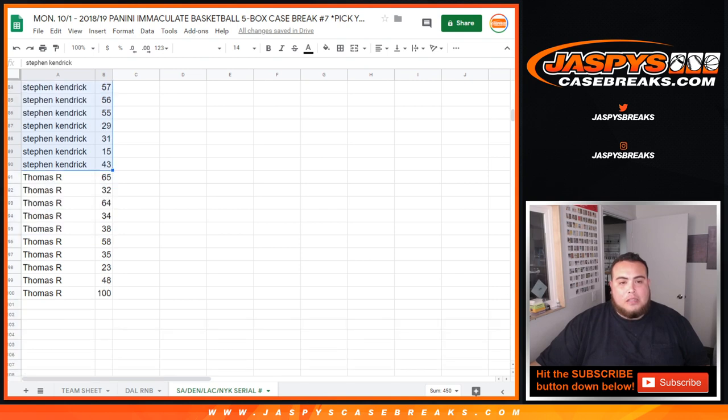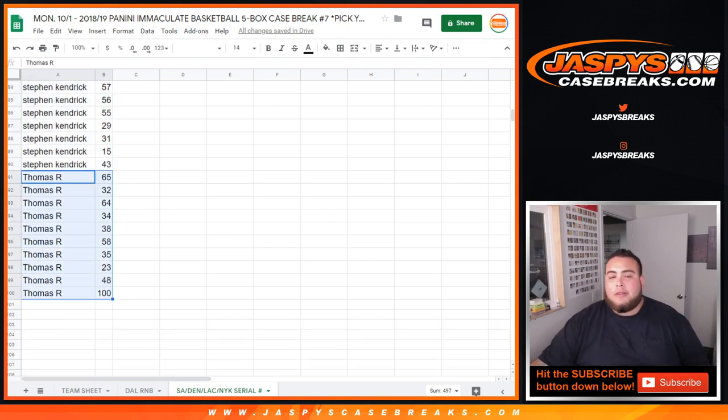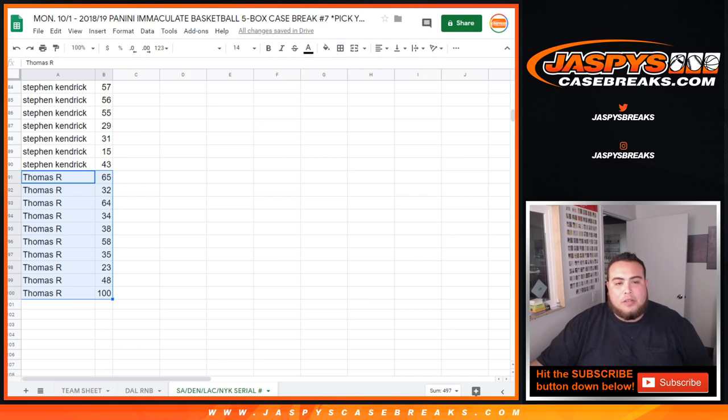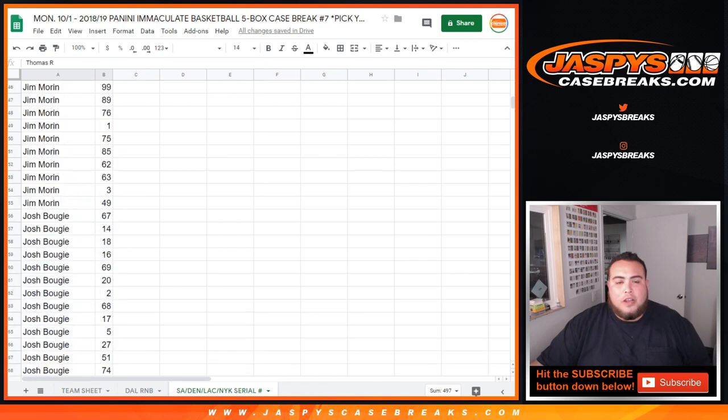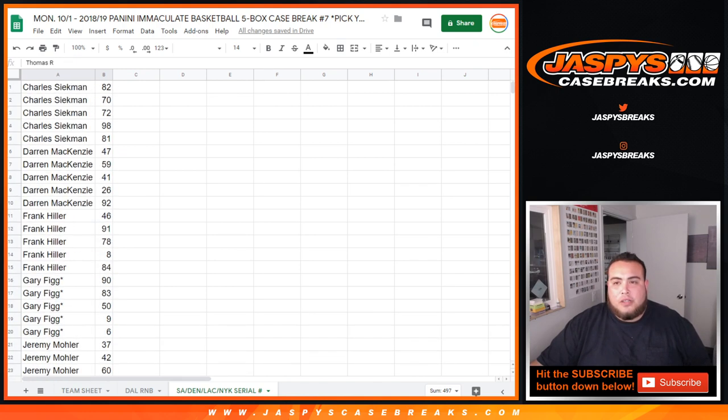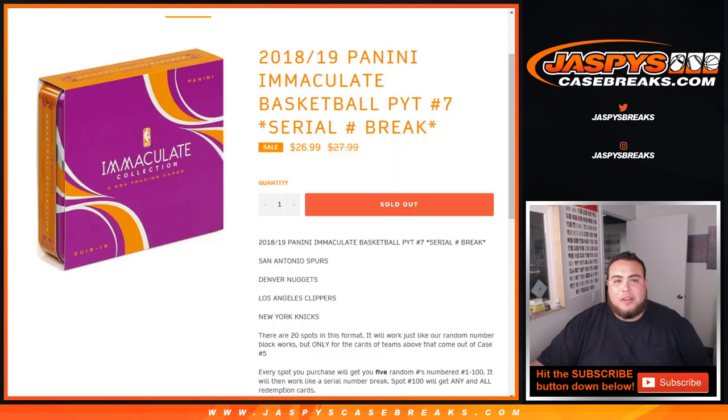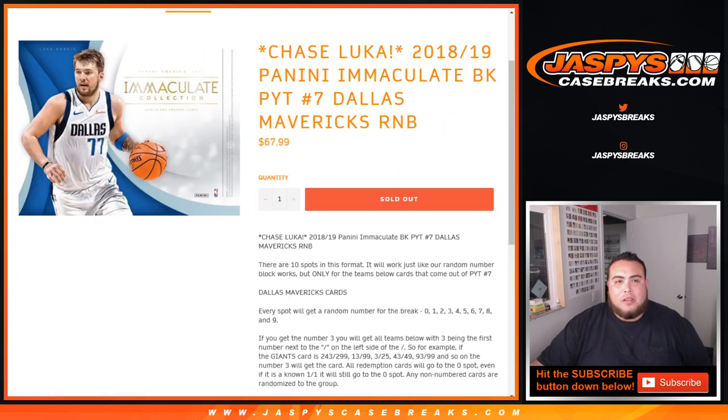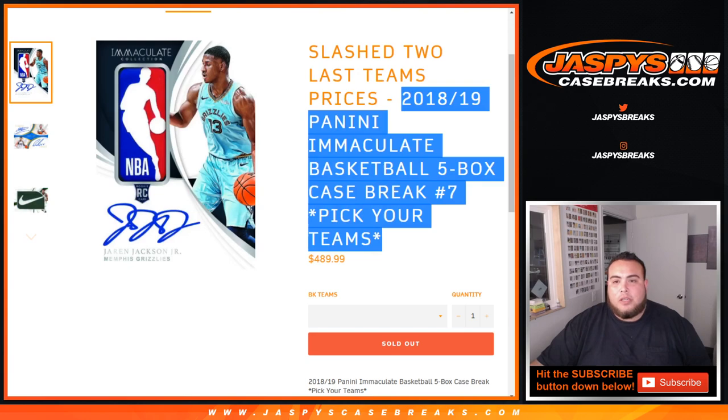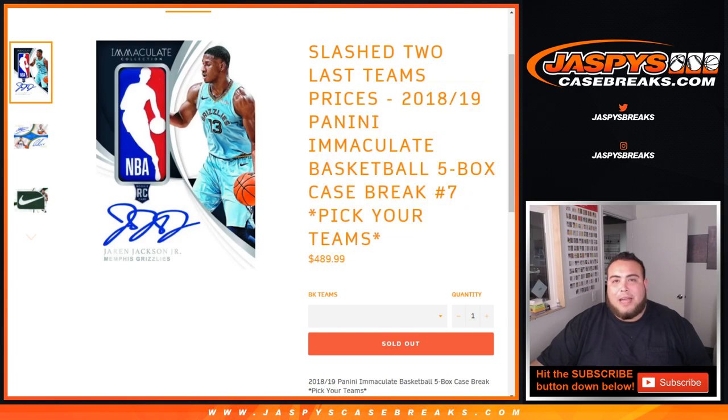And then Thomas, here's your numbers. You have spot 100, so if you get any redemptions out of those four teams, that'll be yours. 67, all the way down there, 23, 48. And there you go, folks. I'll share this Google Doc right now in the chat. Appreciate it, folks. Coming up next in a separate video, pick your team number 7, number 7 of Immaculate Basketball. Appreciate it.